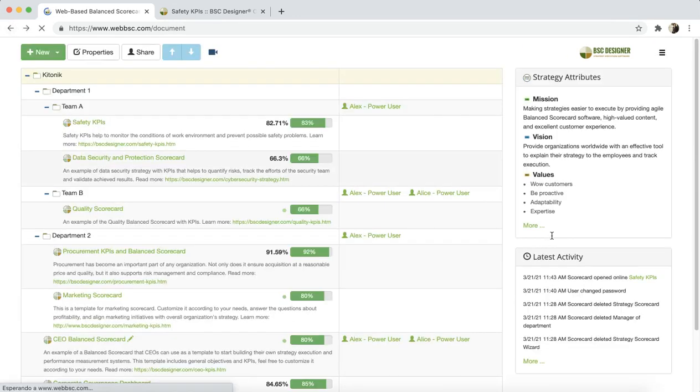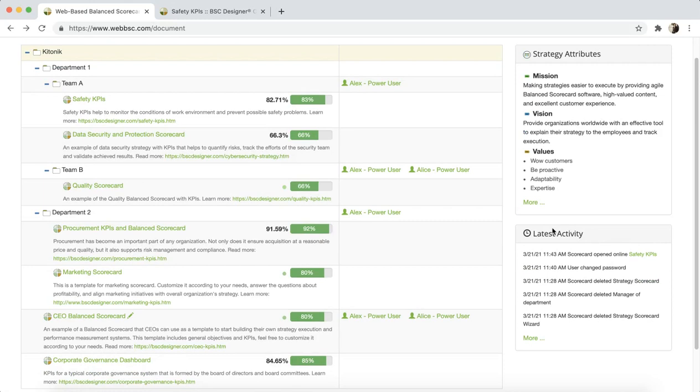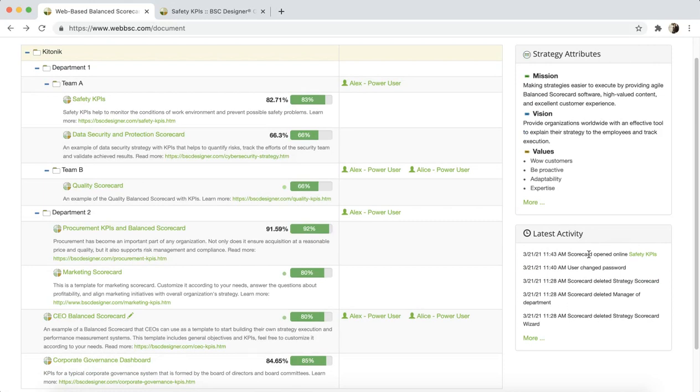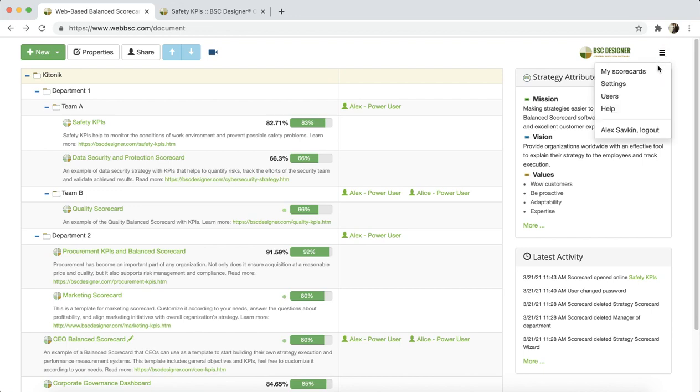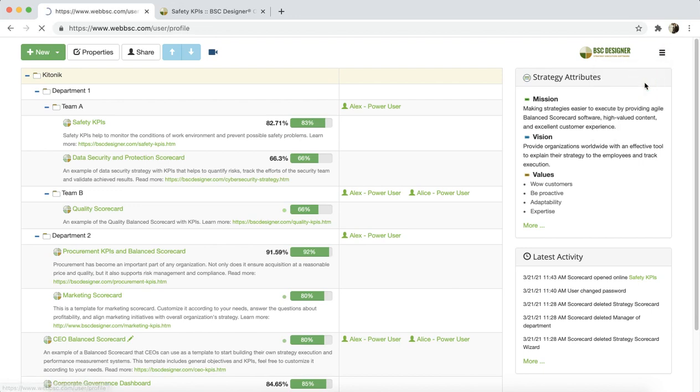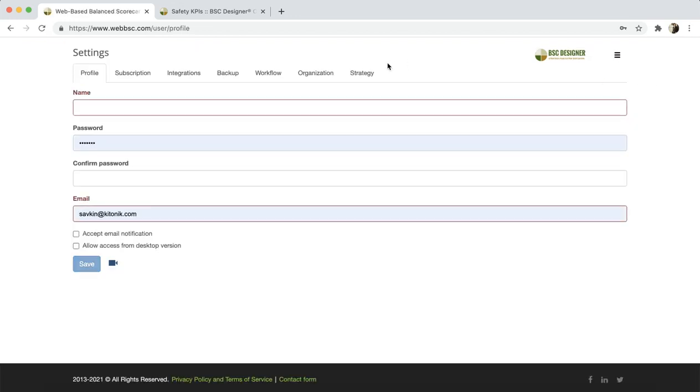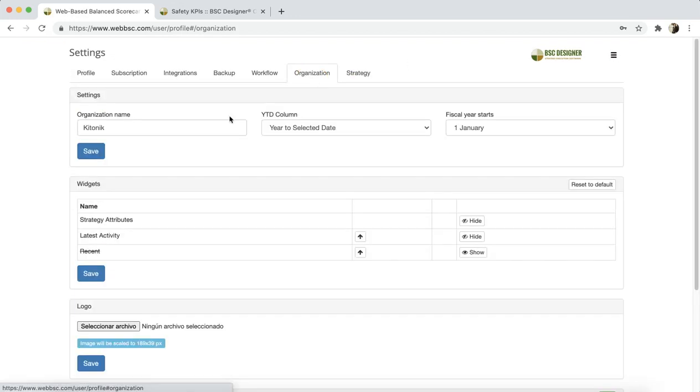And the Latest Activity widget shows the latest changes that your team introduced into the scorecards. And the Administrator of the Account can configure the Widgets in the Settings section on the Organizational tab.